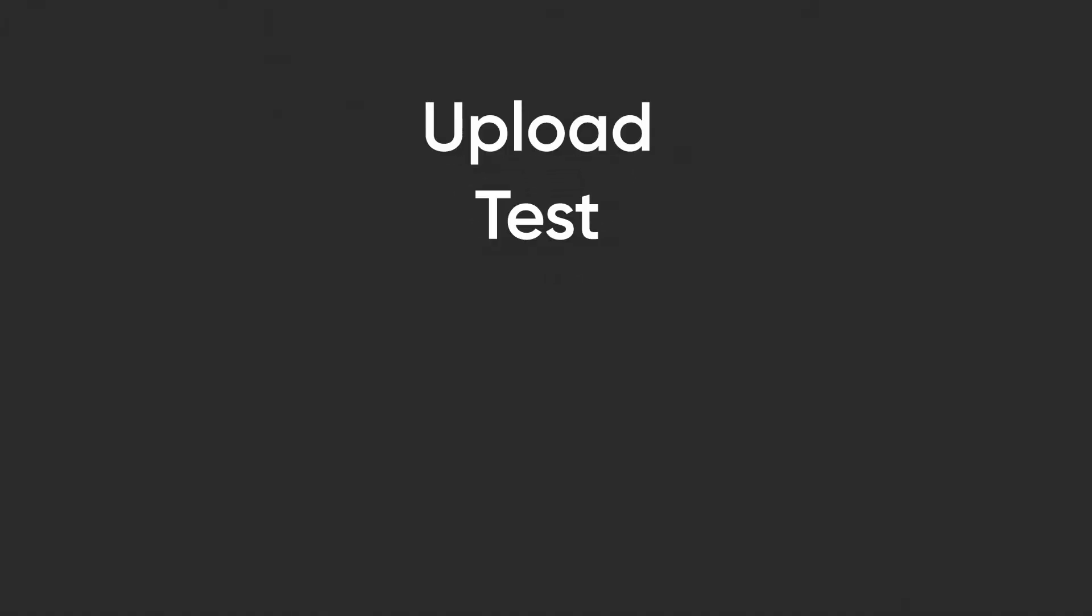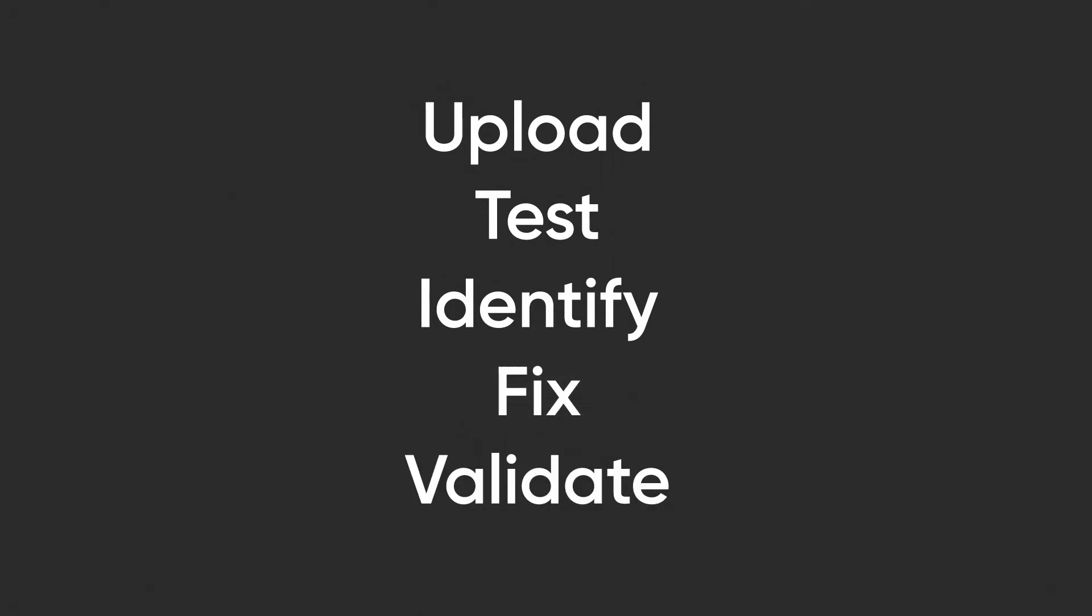Upload, test, identify, fix, validate. Simple.